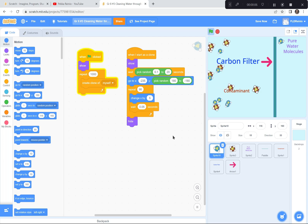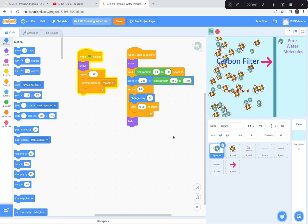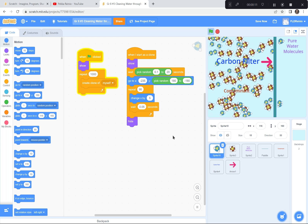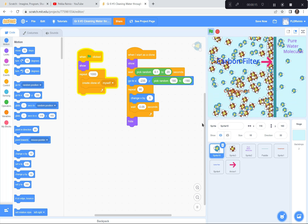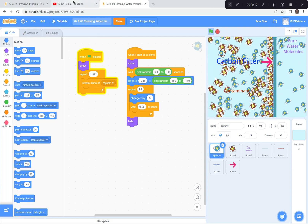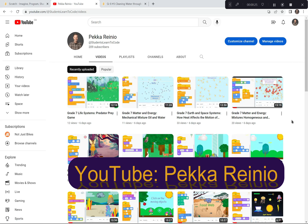Hi everyone. Today we're going to demonstrate how a filter cleans water. We're going to be using Scratch to code this demonstration. If you're new to Scratch or you need a refresher on coding, I suggest that you go to my YouTube channel. My Learn to Code videos will help you get up to speed with coding in Scratch, and I suggest you follow me and subscribe because I'll be posting videos quite regularly. Let's get going on our science project for today.